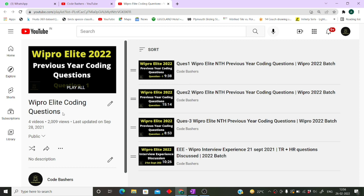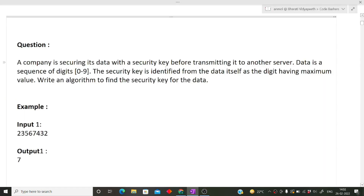First we will be discussing the question, then we will discuss the approach, and in the last part of this video I will tell you how to write the code. The question is: a company is securing its data with a security key before transmitting it to another server. The data is a sequence of digits 0 to 9. The security key is identified as the digit having the maximum value, which will be discarded as the security key.